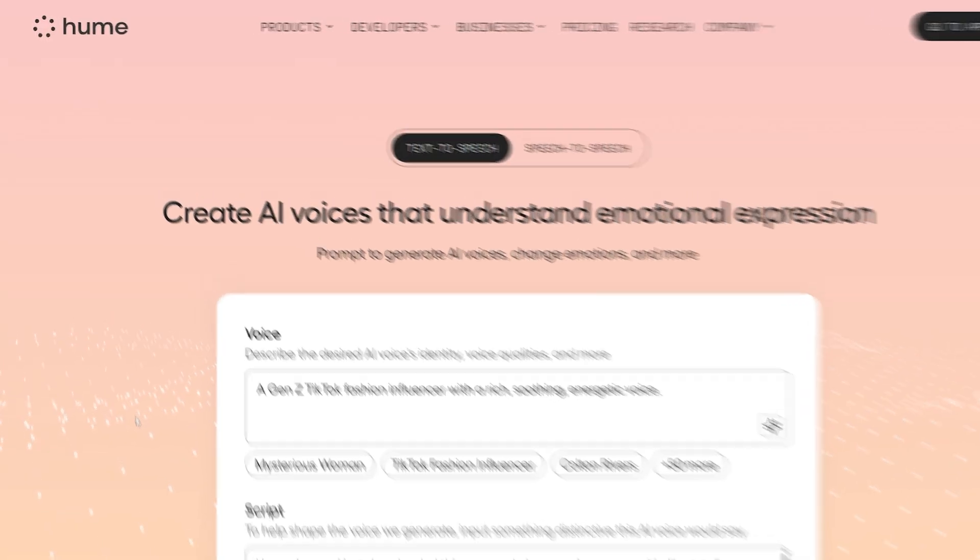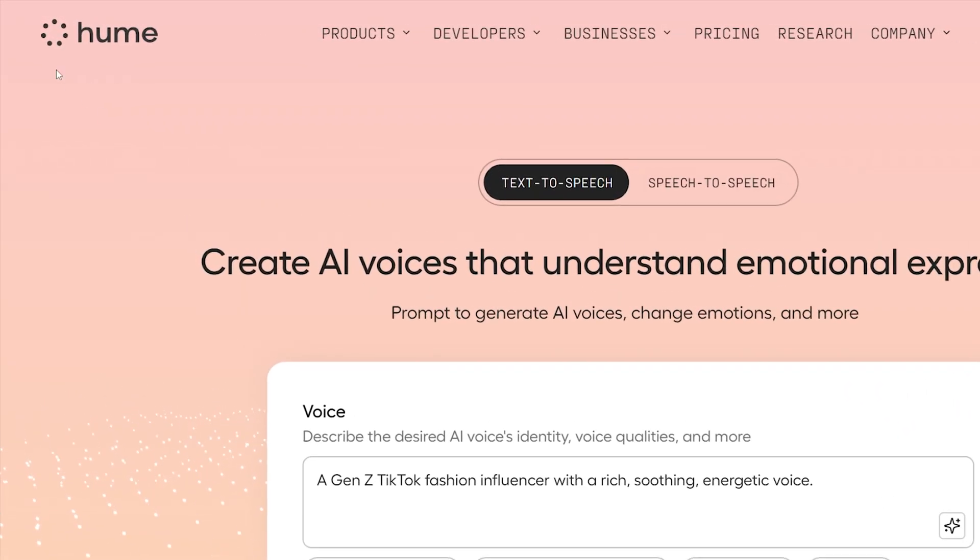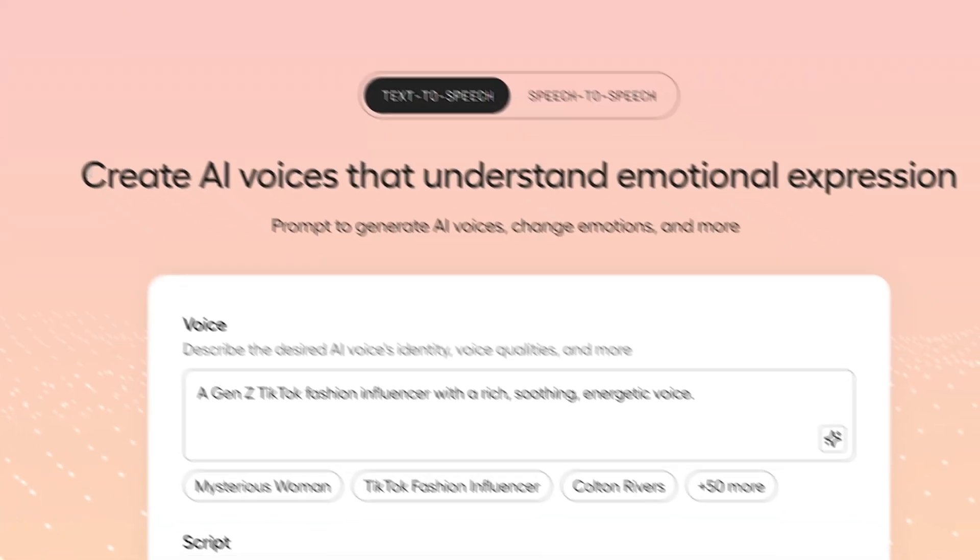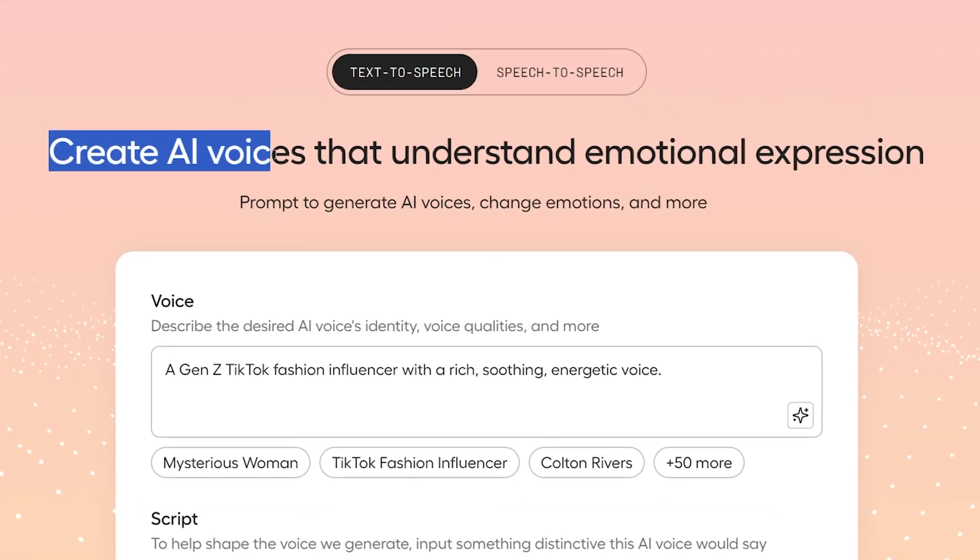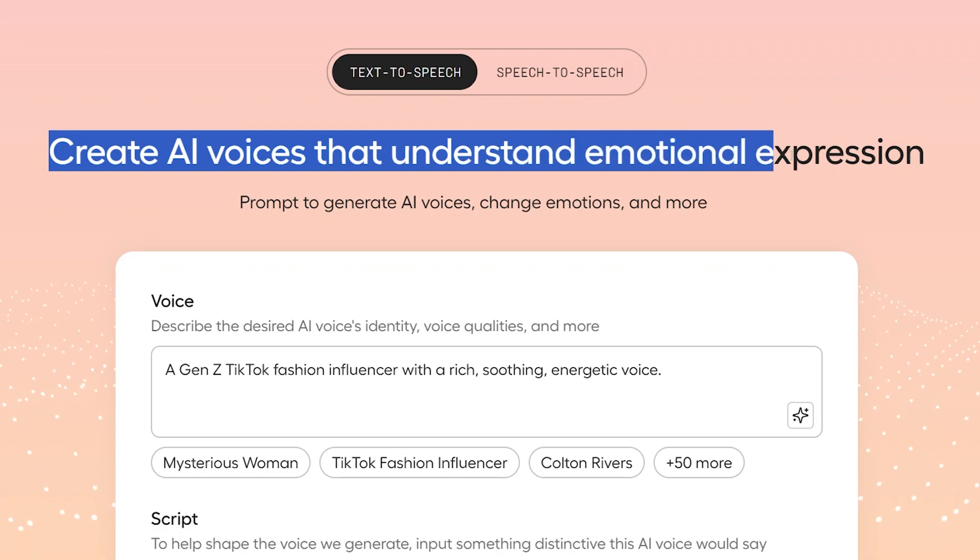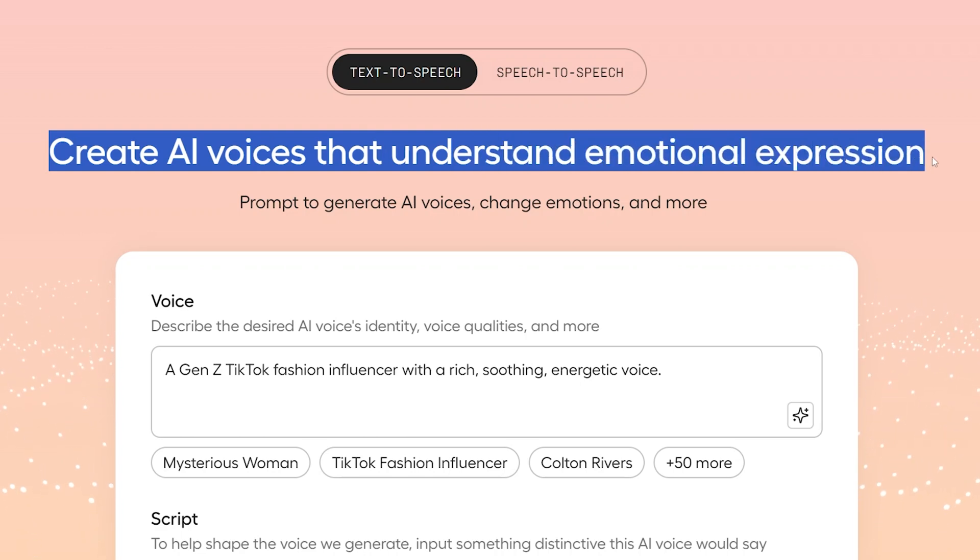Well, it's created by this company called Hume. This is their website. There's a link to it in the description to this video. And as we can see here, right at the top of their website, they claim that you can create AI voices that understand emotional expression.